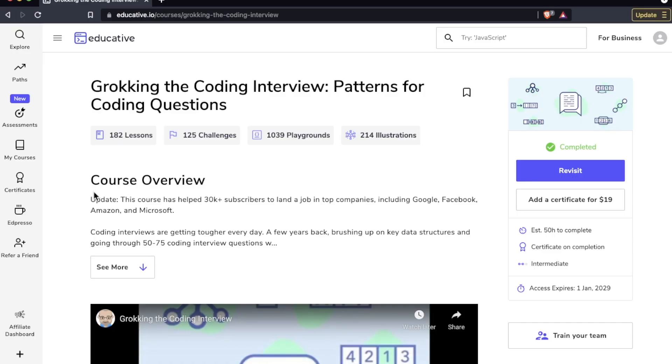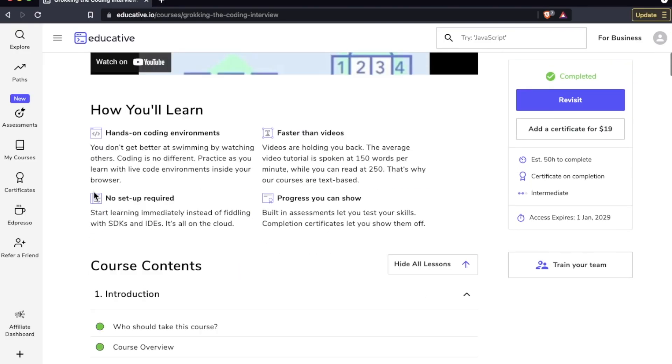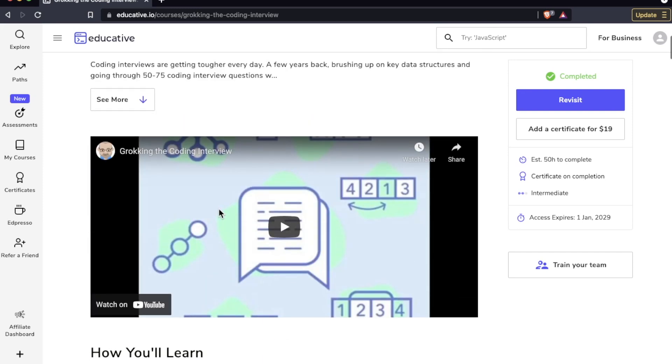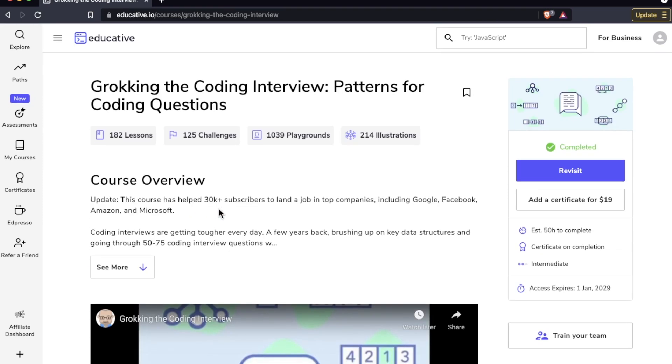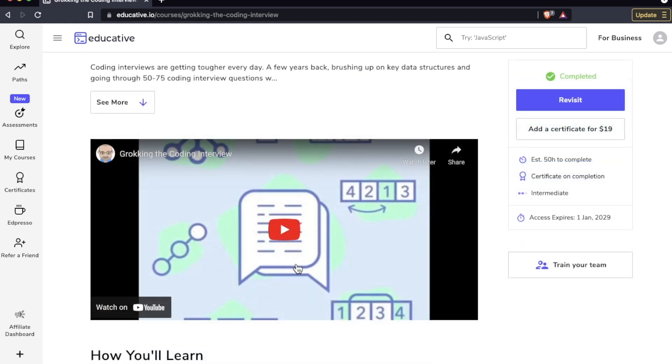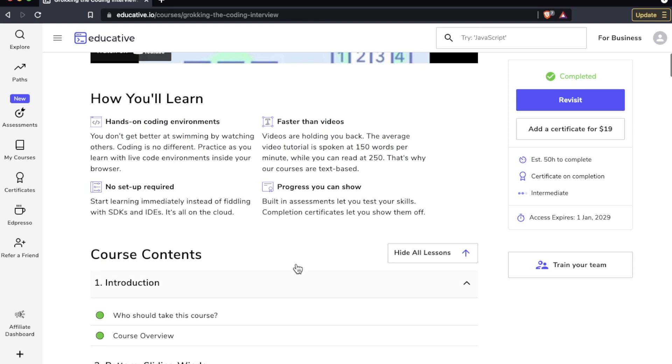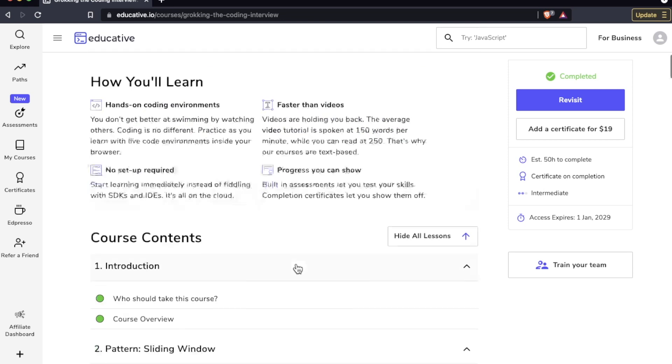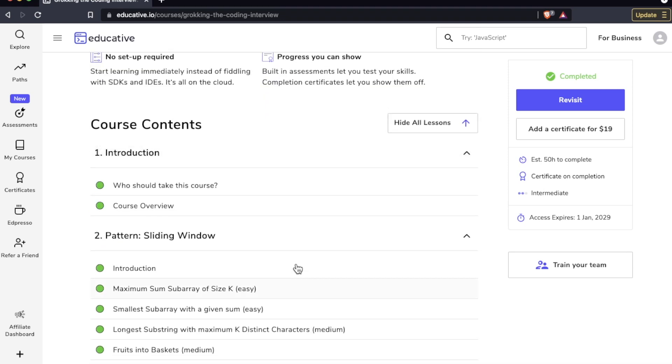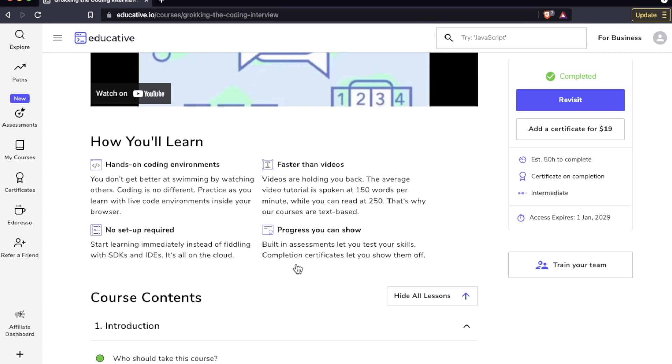Now just like with the rest of educative, there are no videos. This is an interactive platform, 100% interactive. This video right here, I know I just said there are no videos, but this is a promo video. Actually once you get inside the course it's just reading, looking at charts and visuals, and also working with the interactive code editors.